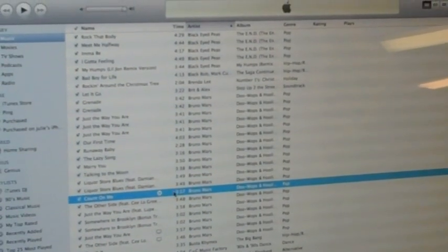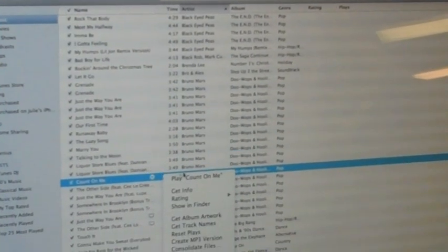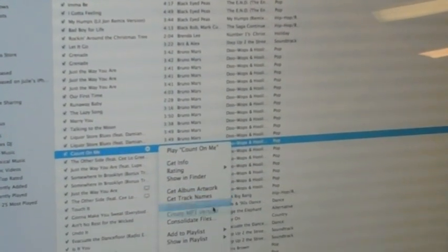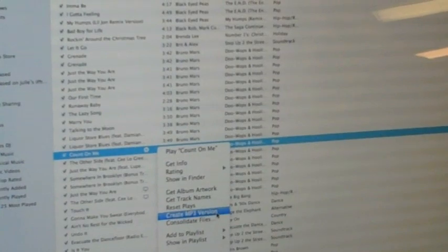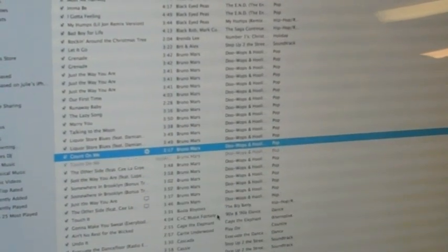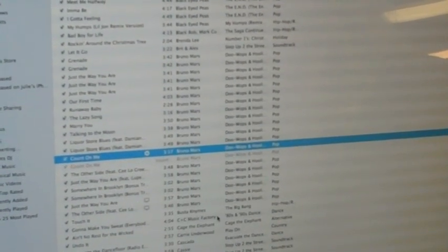then you can go back to your song, right click, scroll down to create mp3 version, and iTunes automatically makes a copy of the mp3.